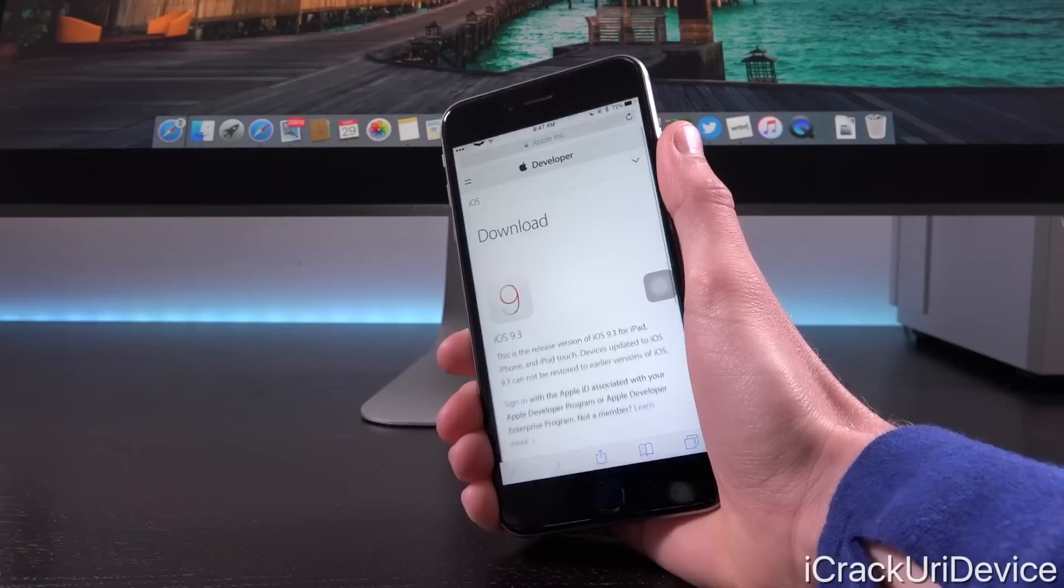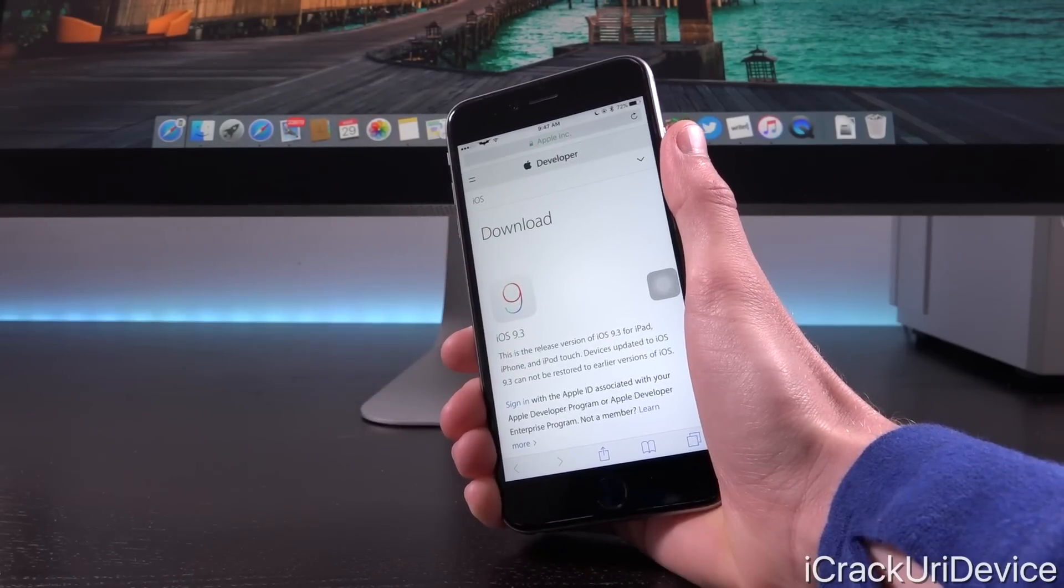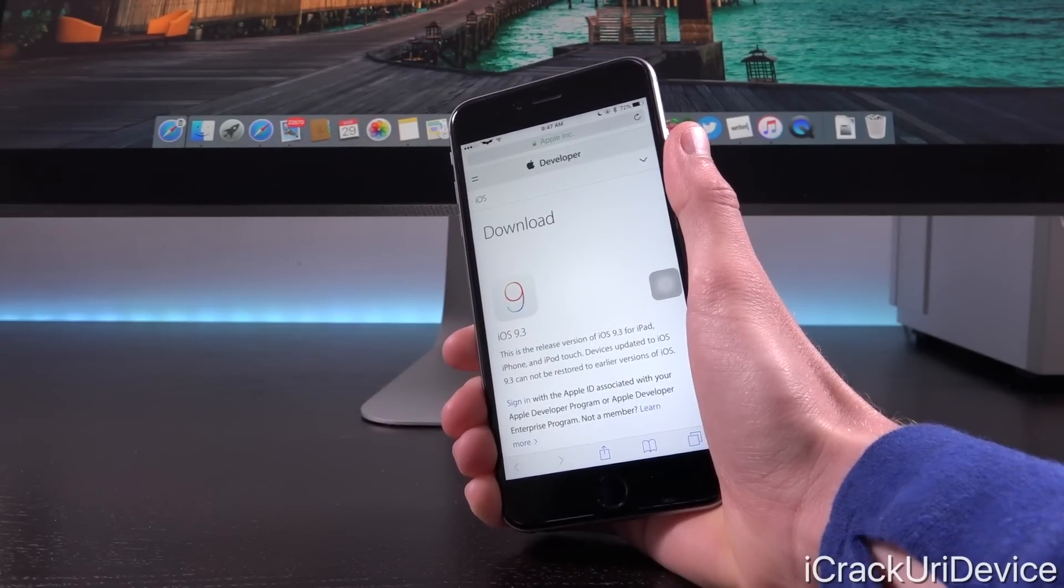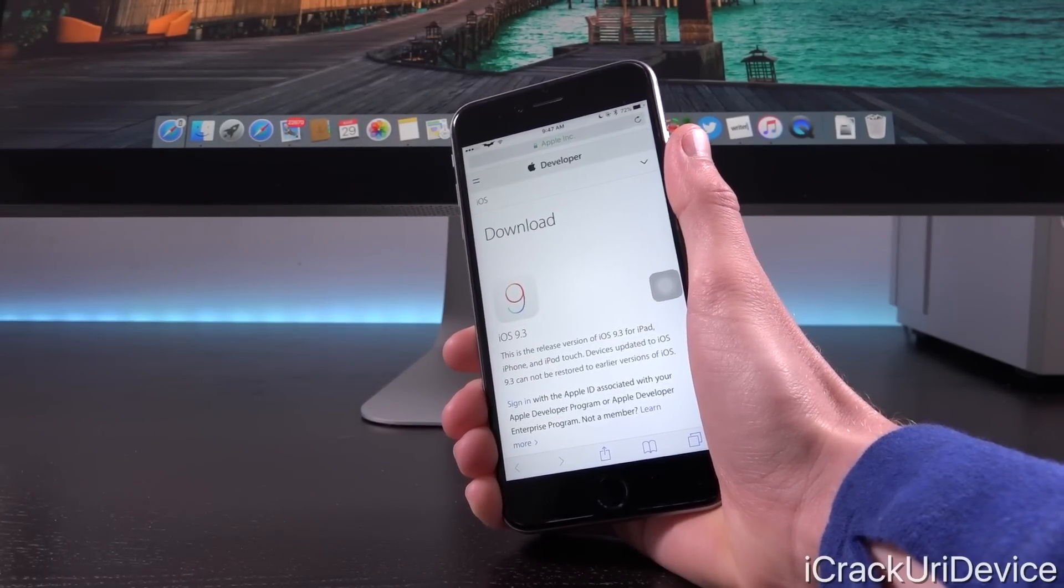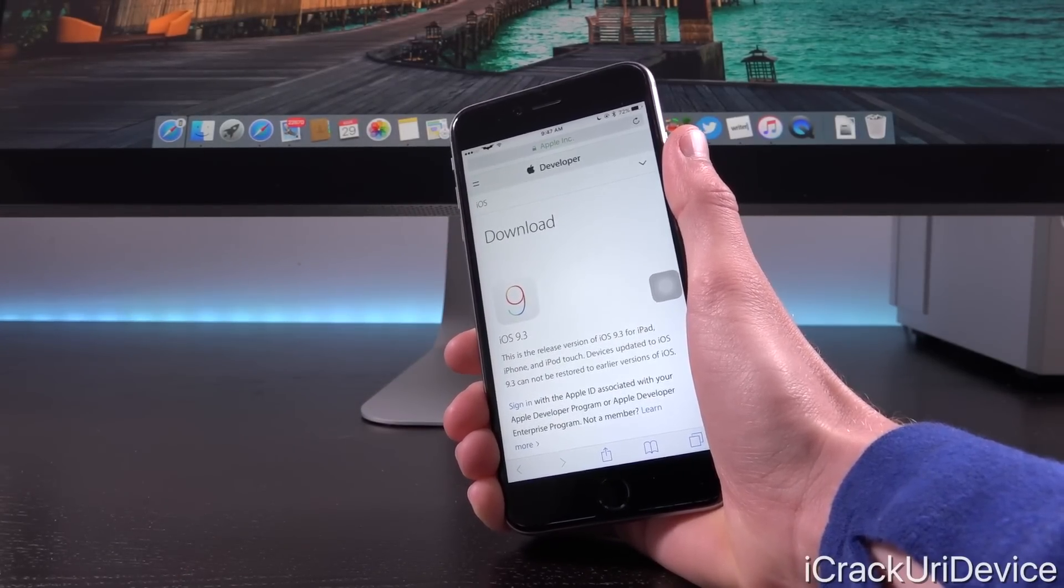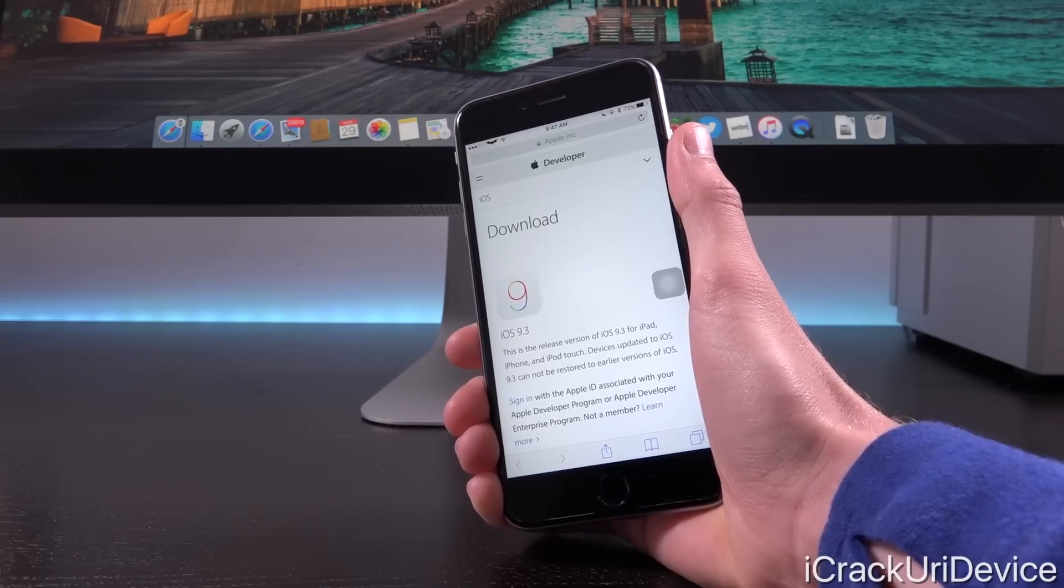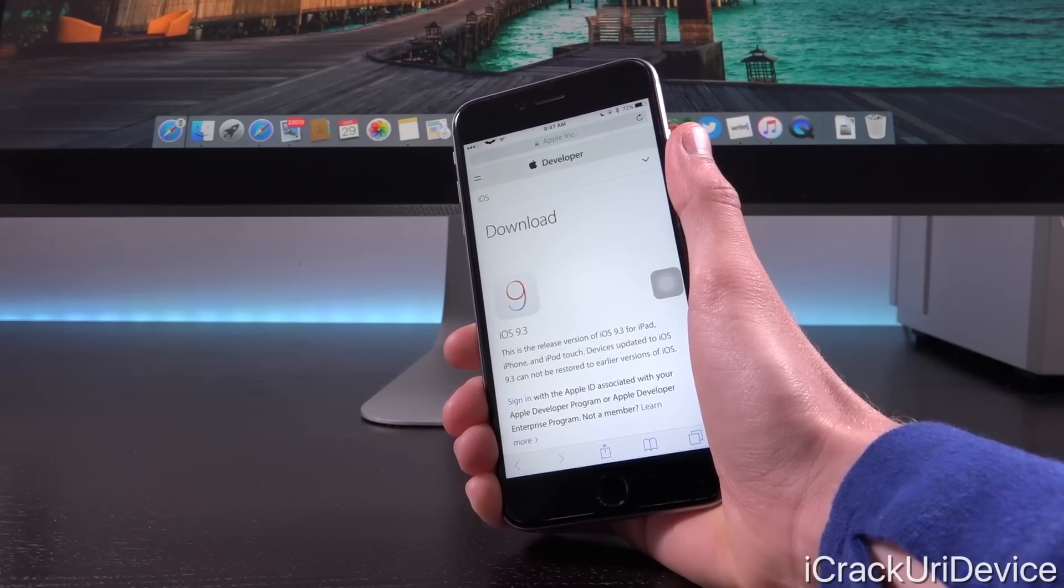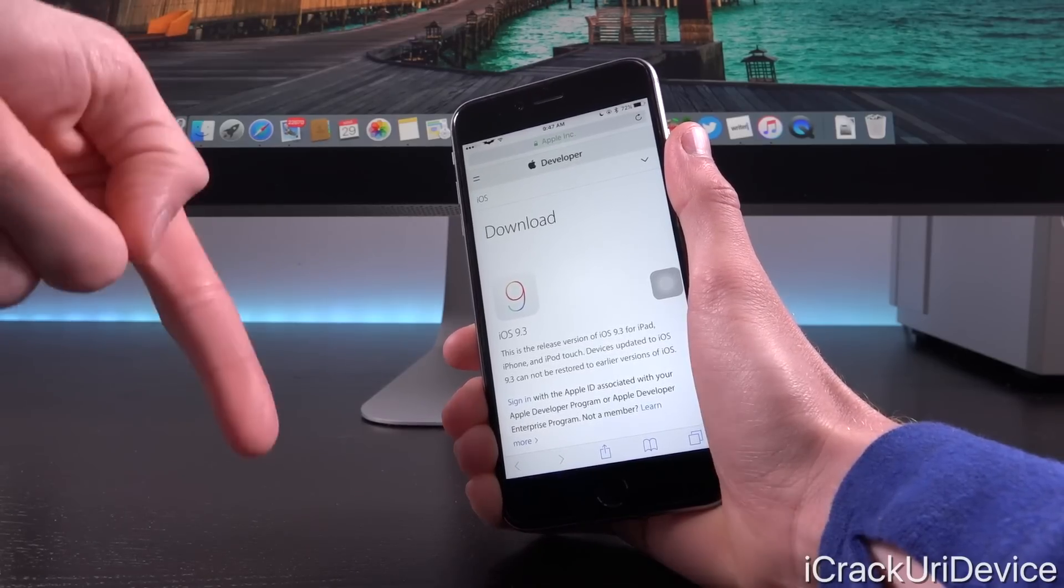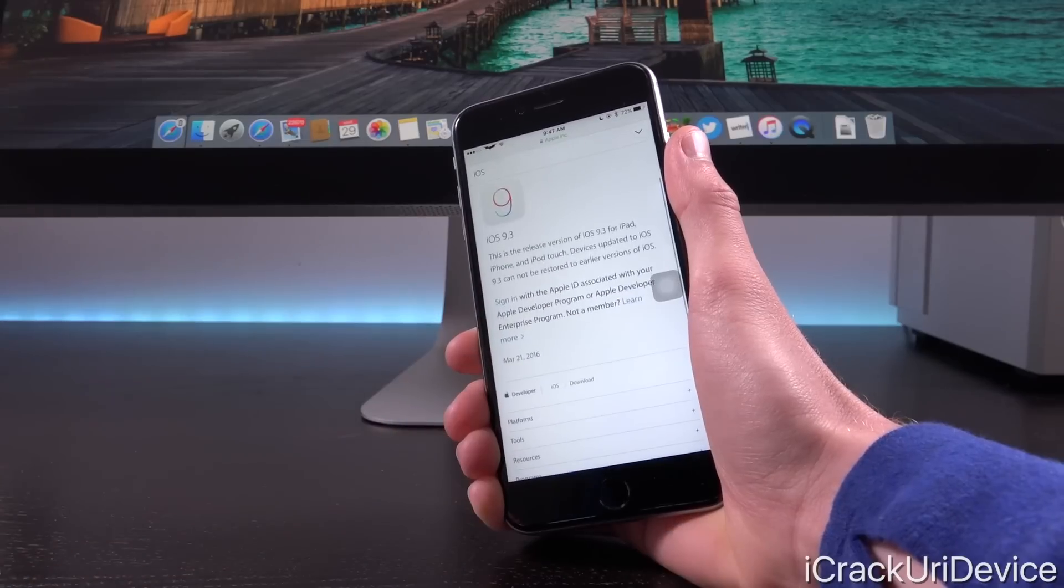I'm going to just launch up Safari here and navigate to Apple's iOS developer portal, which is at least partially accessible without having to sign in. We can see the latest version of iOS, and since there's not a new beta at this point, we have iOS 9.3.